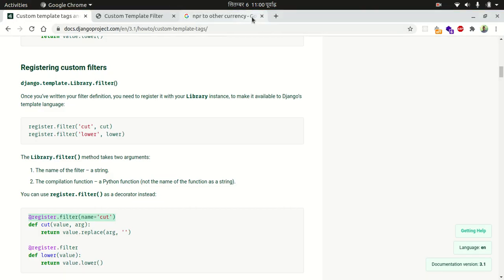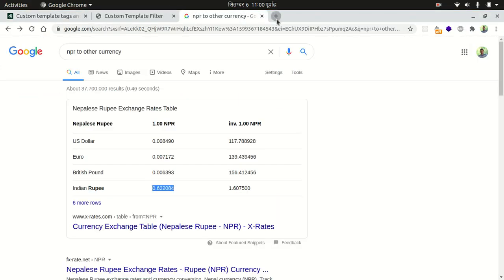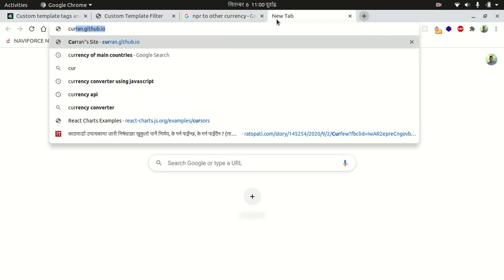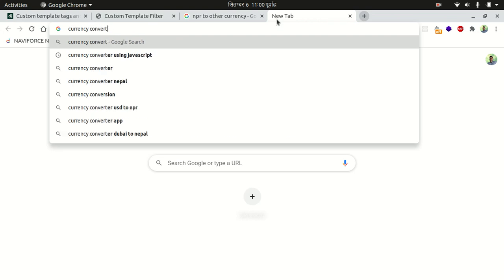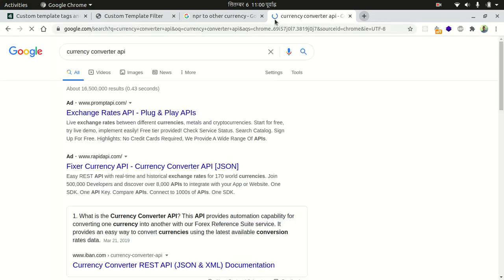You can also use a currency converter API — for example, Open Exchange Rates. These sites provide you an API if you register there and you can convert your currency in real time.